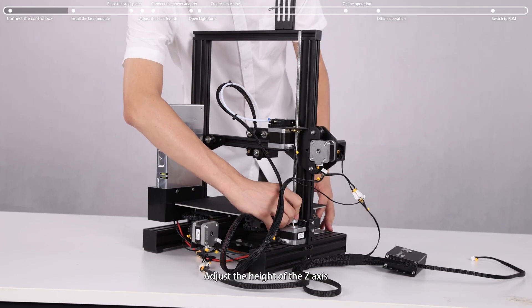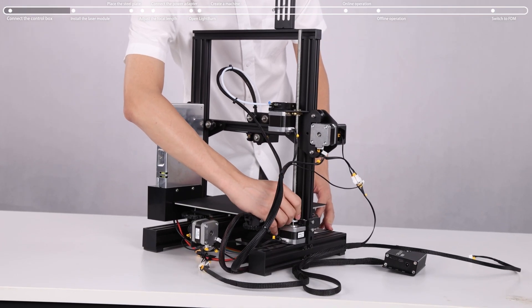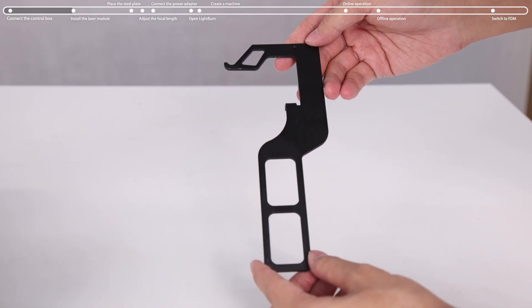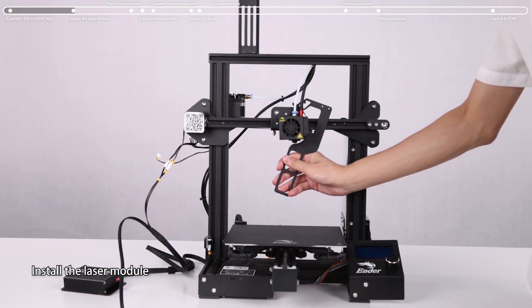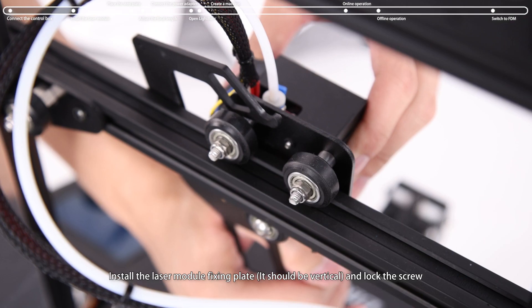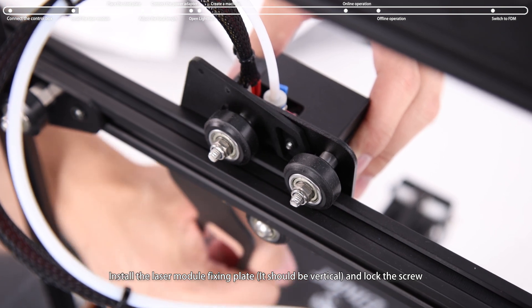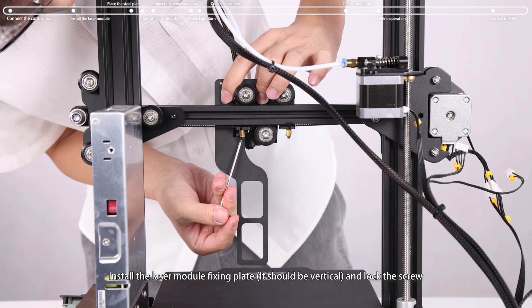Adjust the height of the Z-axis. Install the laser module fixing plate, it should be vertical, and lock the screw.